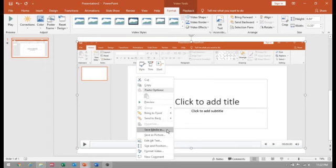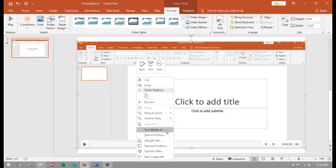This is the way how a screen can be recorded using PowerPoint. I hope the topic is clear to you.